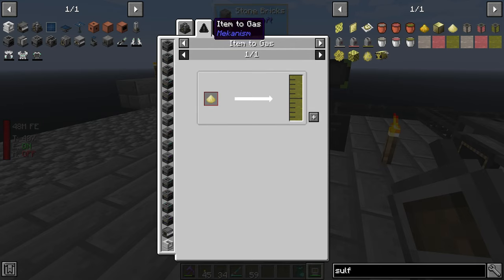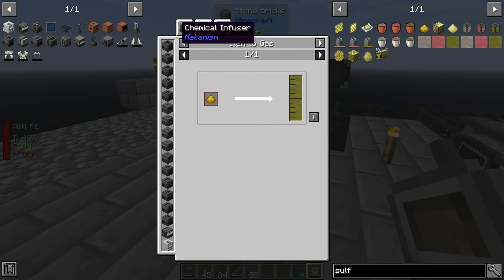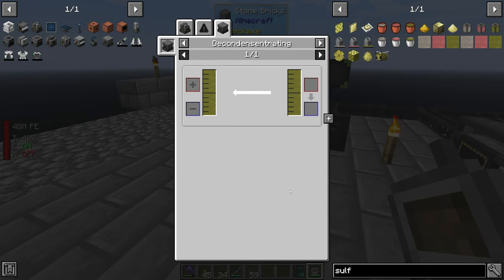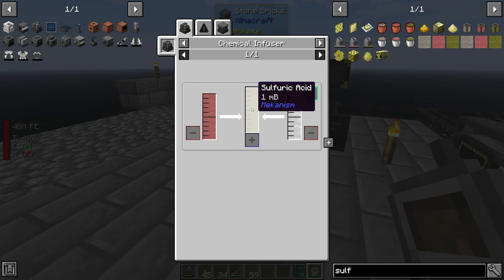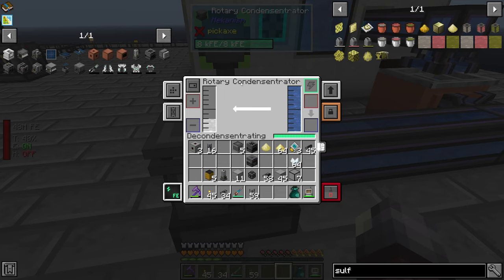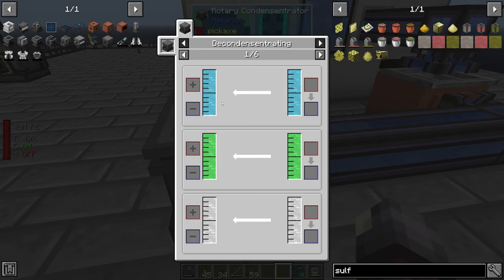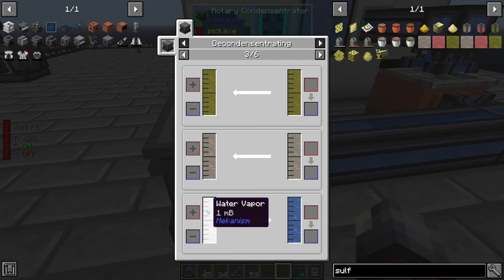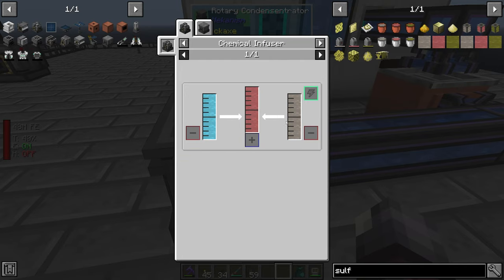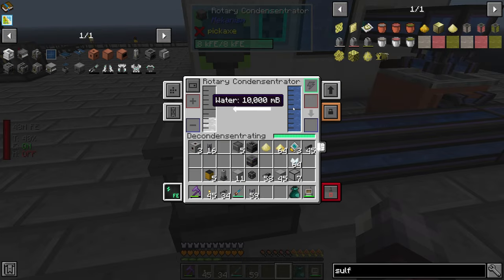There was this weird item-to-gas machine, and I made a few of these different machines and none of them actually do this. Since there's no book in-game, I looked on the wiki and found the rotary condenser, which creates water vapor. Water vapor is then used to make sulfur trioxide.